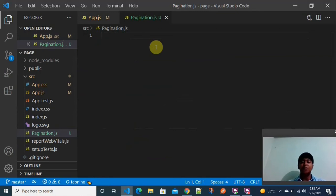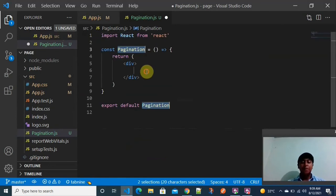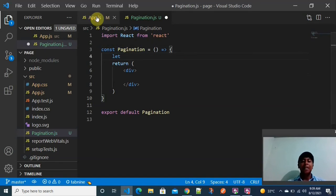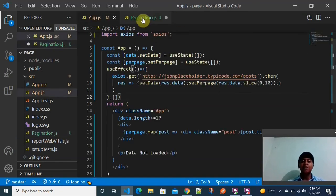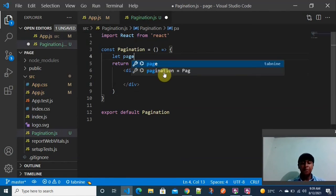Don't worry, this is an easy concept. I am using a React arrow function inside the Pagination component. By default I will display 10 page numbers. First I am defining a pageNumbers variable as an array containing values 1 through 10.